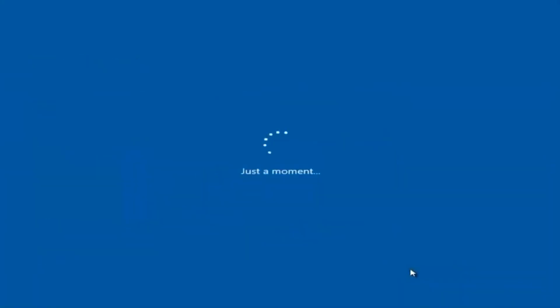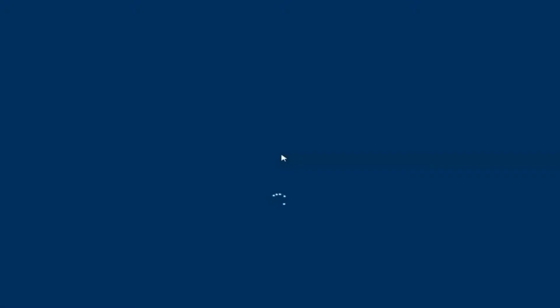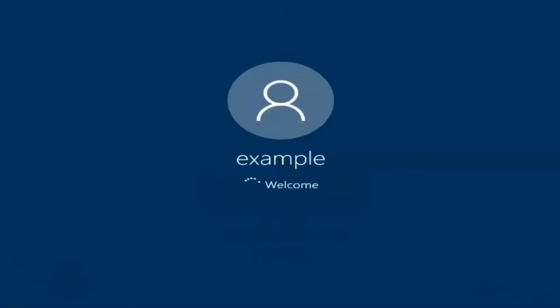I am not going to enable Cortana so I'm going to select Not Now. And there we go — we can see we are logging into Windows and it should be a fresh installed Windows we are logging into right now.